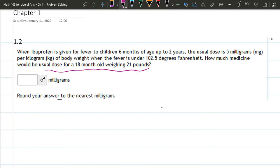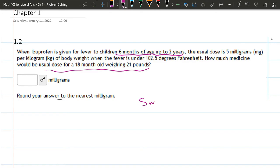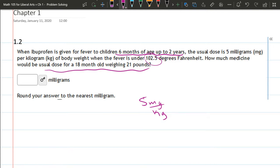So not every number is directly used in computation here. In this problem we have the amount of ibuprofen given for a fever to children six months up to two years, and 18 months is between six months and two years. The usual dose is five milligrams per kilogram when the fever is under 102.5. So that number, the degrees Fahrenheit, is not useful here. Obviously in the real world you need to measure temperature and see if it's above or below that. How much would be a usual dose for an 18 month old weighing 21 pounds?